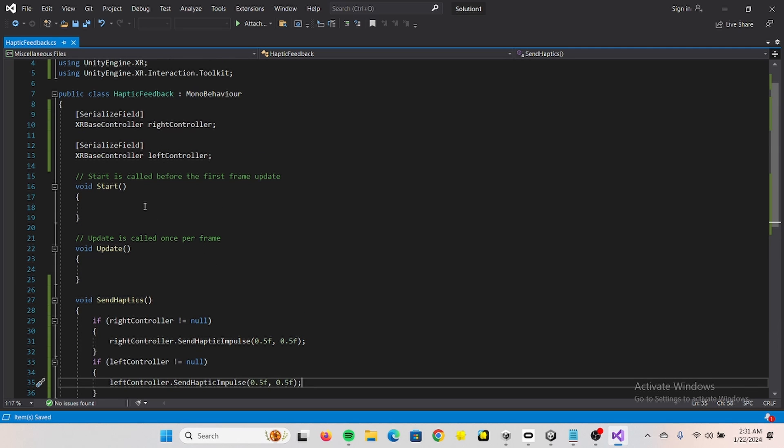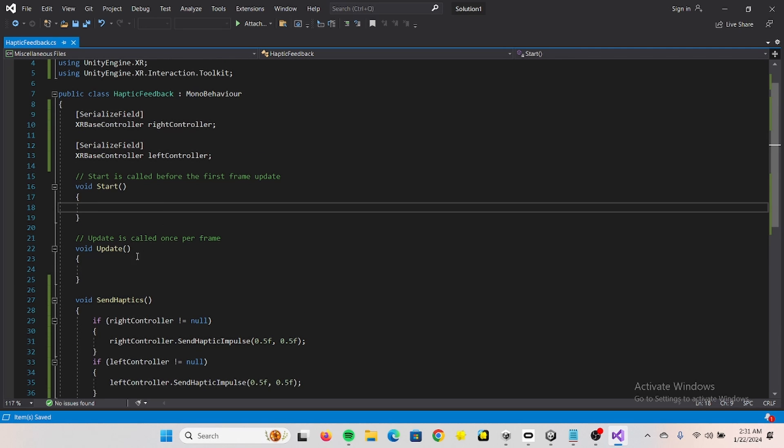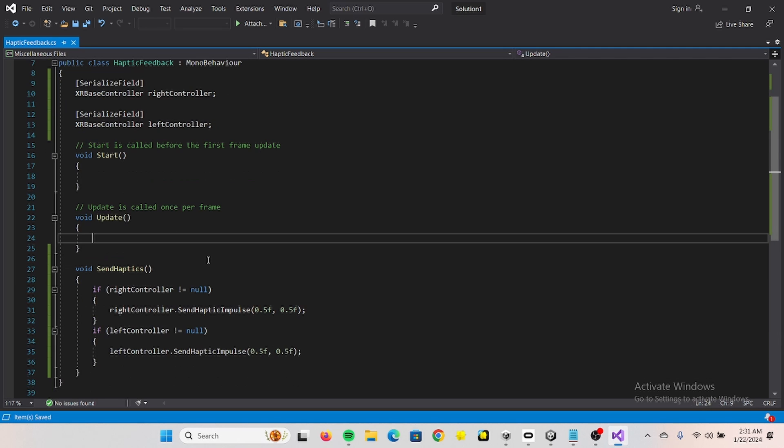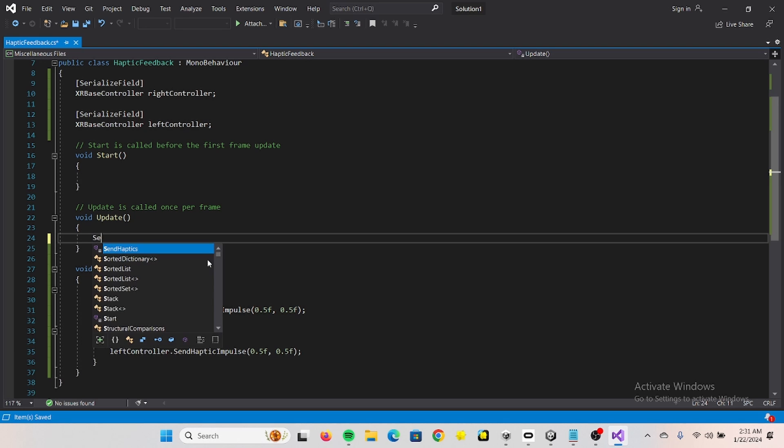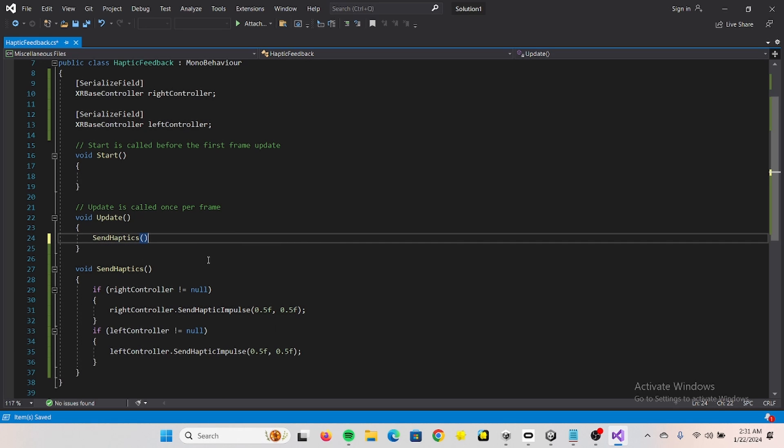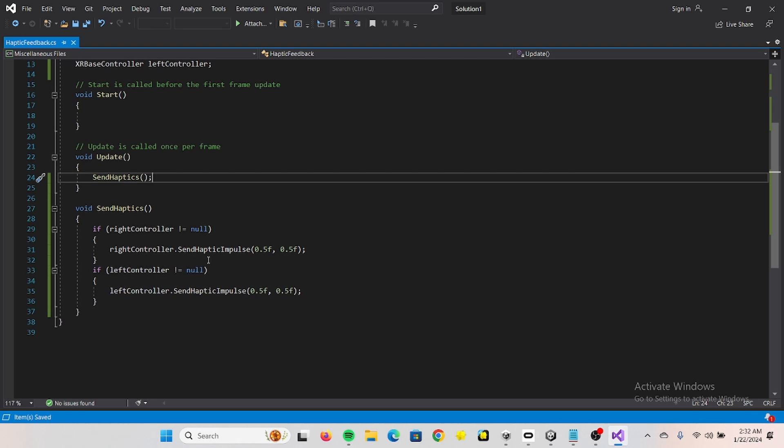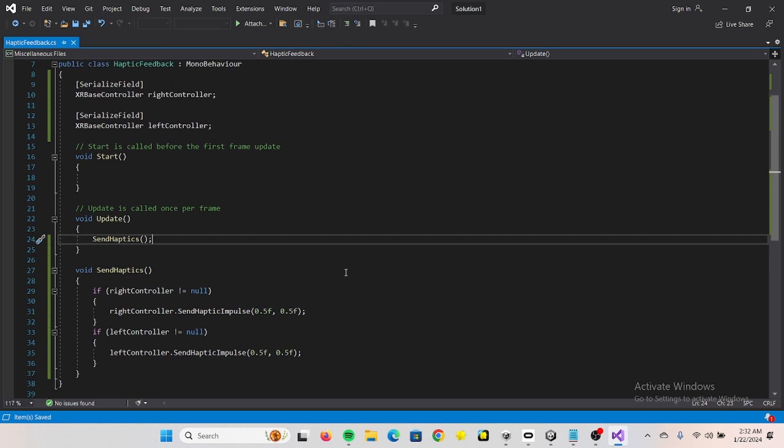And then just for the sake of testing to see if it works, let's run it in update. And yeah I think that's good.